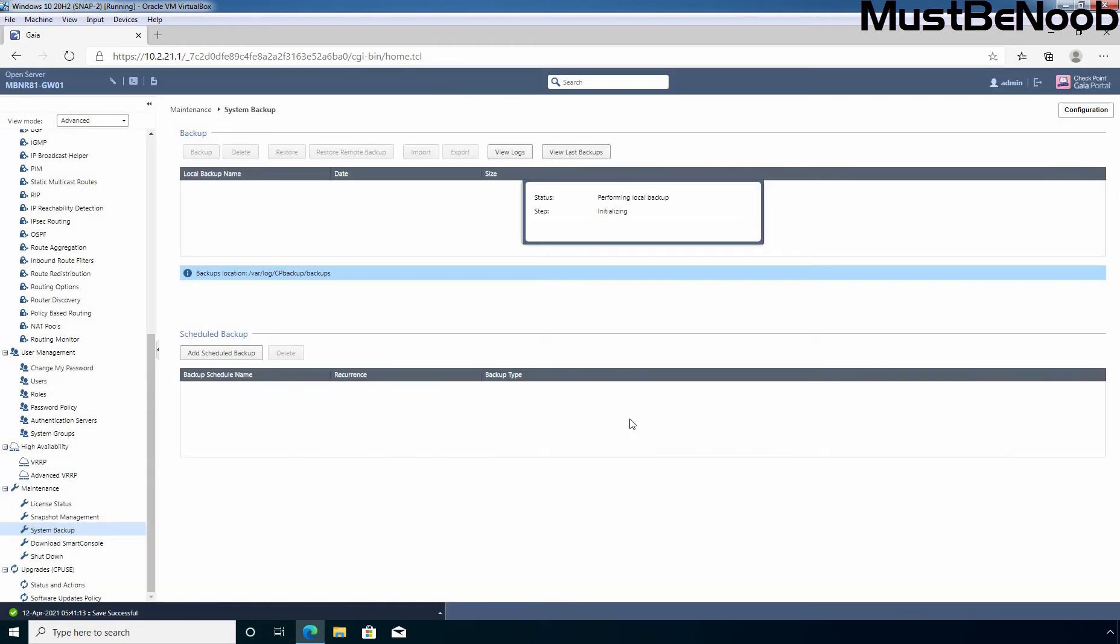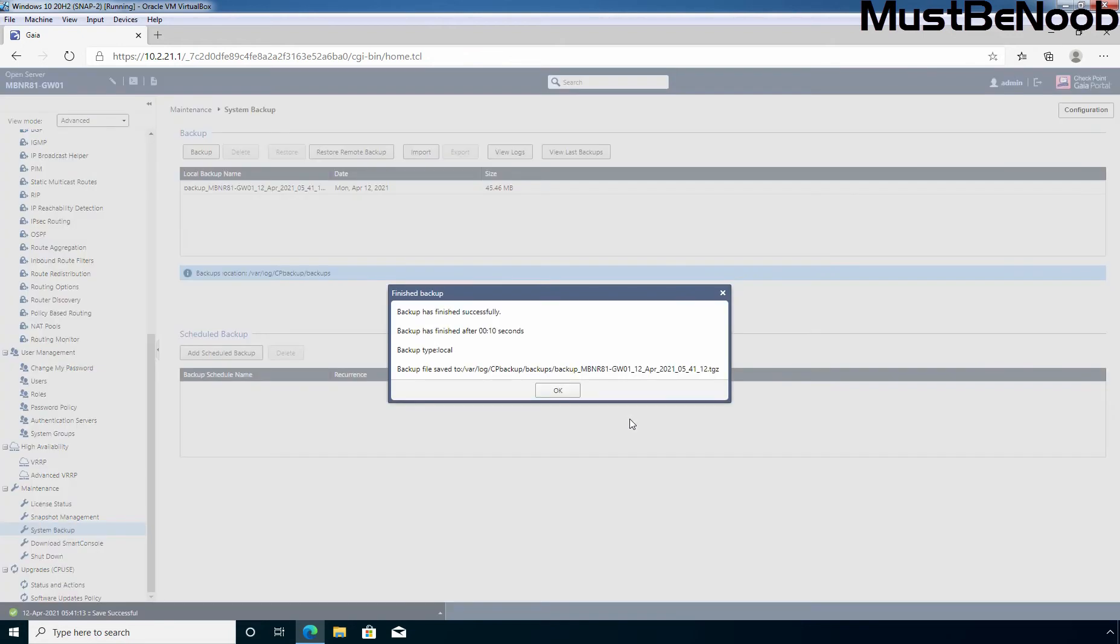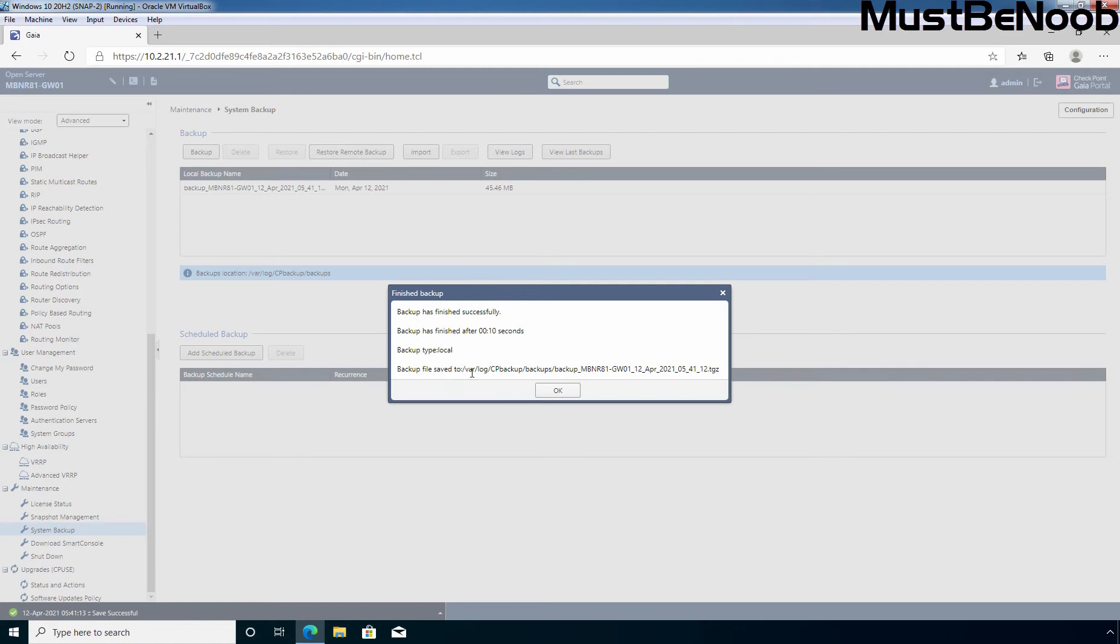Step 1, it is initializing. Step 2, collecting information. The backup has finished successfully. Backup has finished in 10 seconds and backup type is local and backup file is saved under /var/log/cpbackups/backups and this is the name of that backup file. Click on OK.